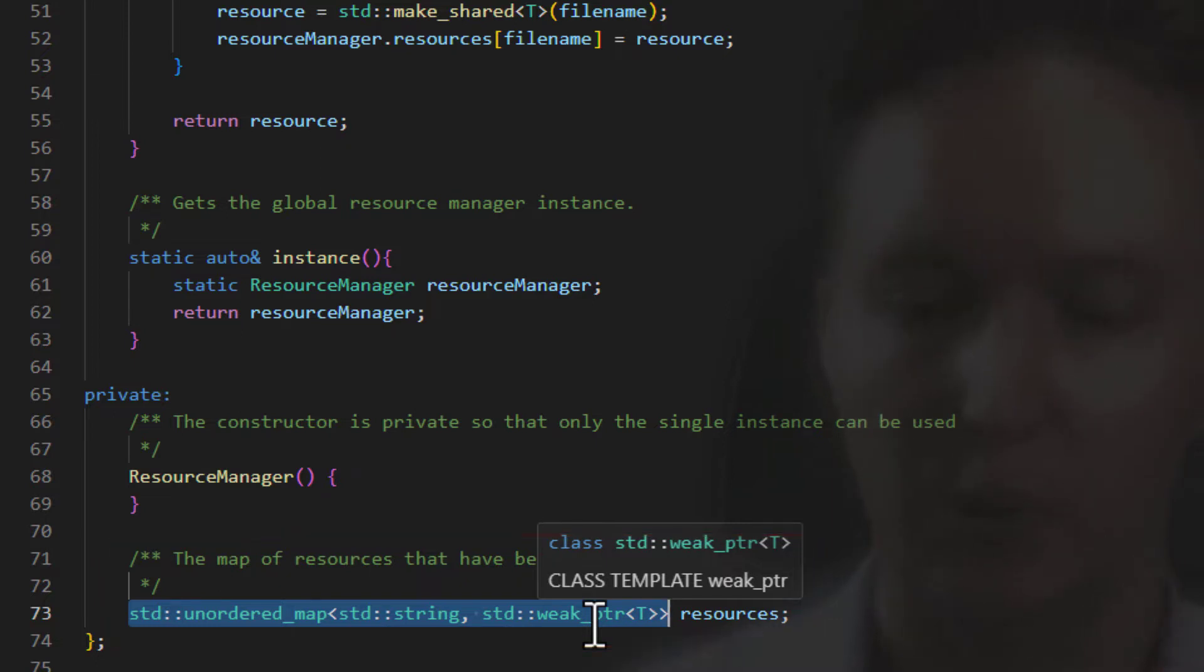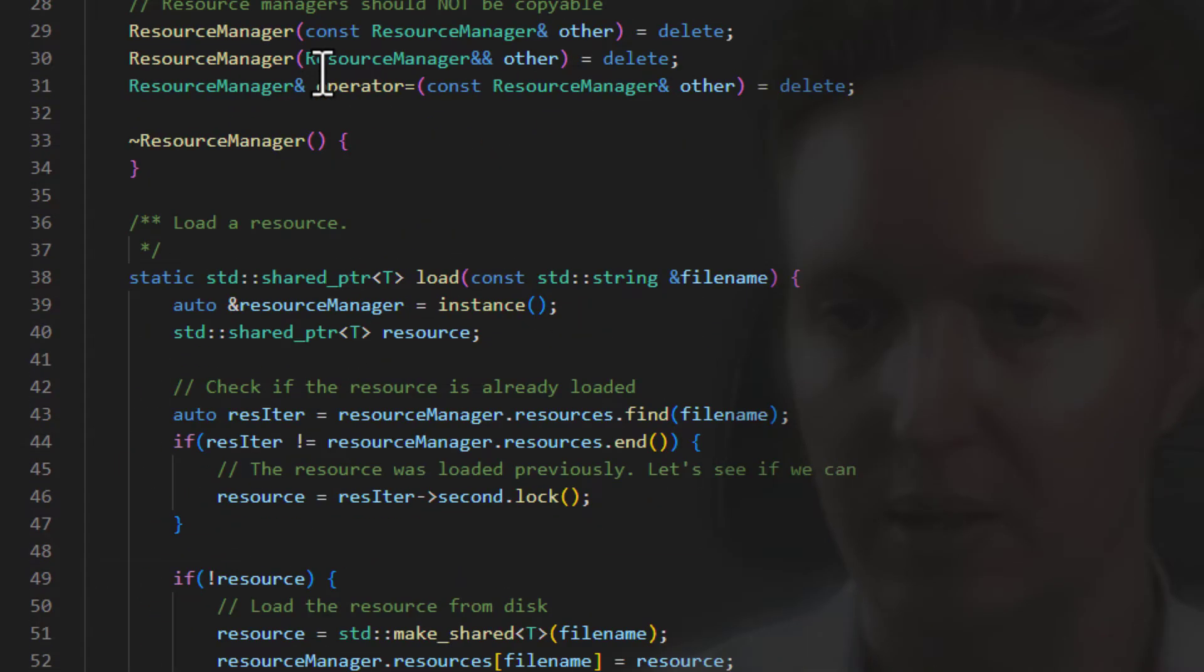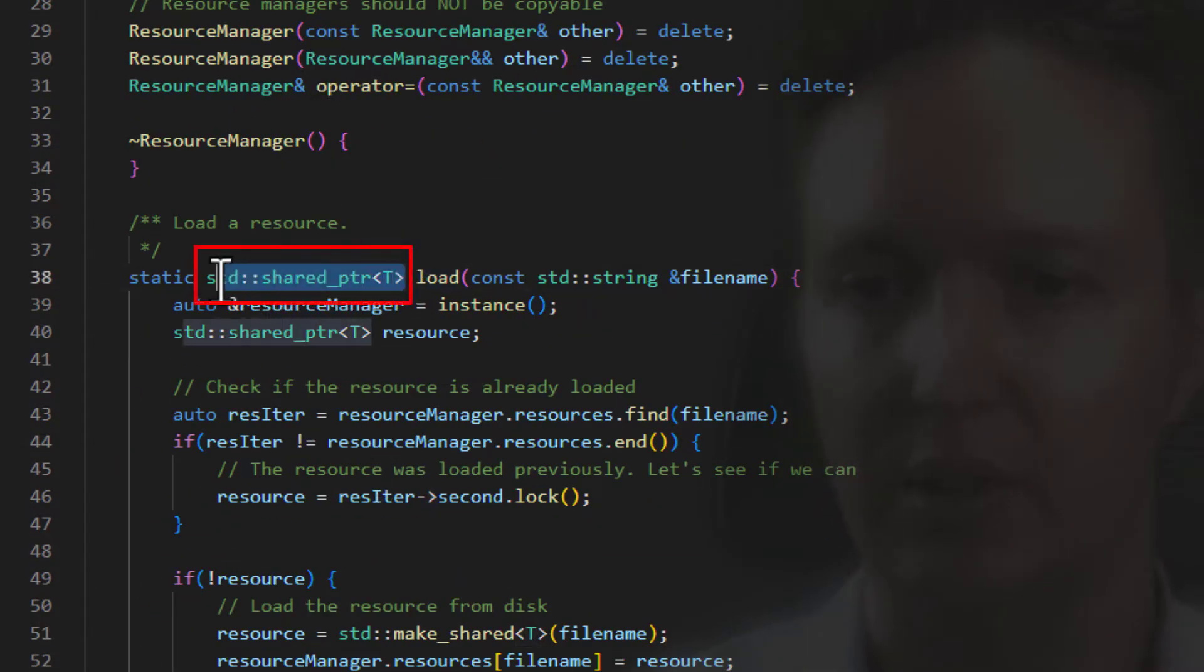The next one that we're using is a shared pointer. You'll see when the load function up here returns a shared pointer to the newly loaded object.